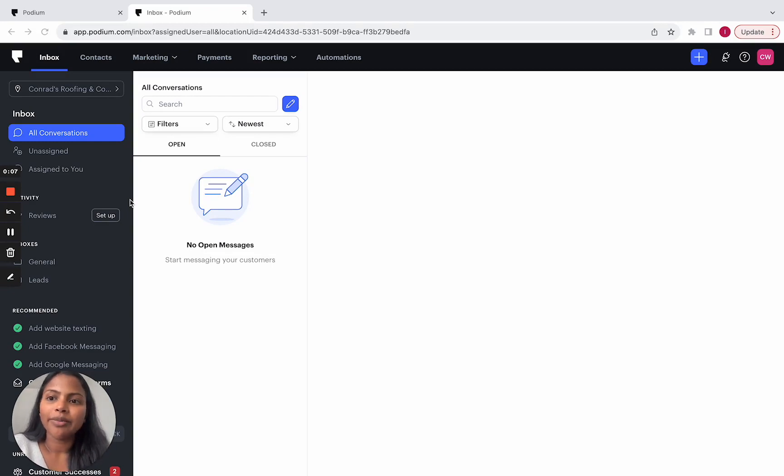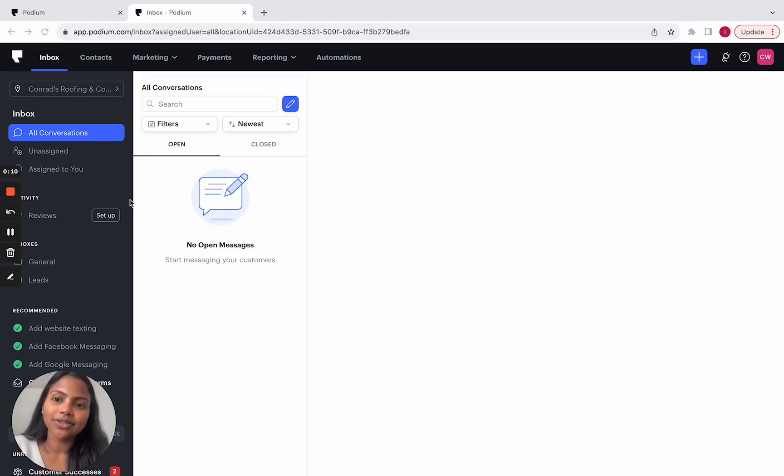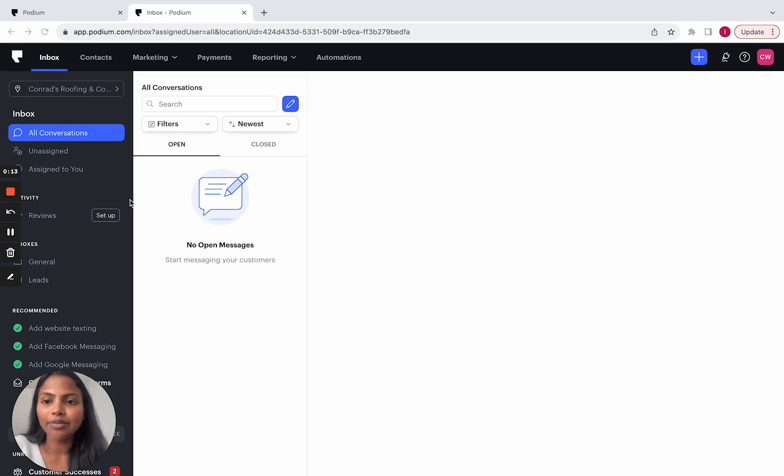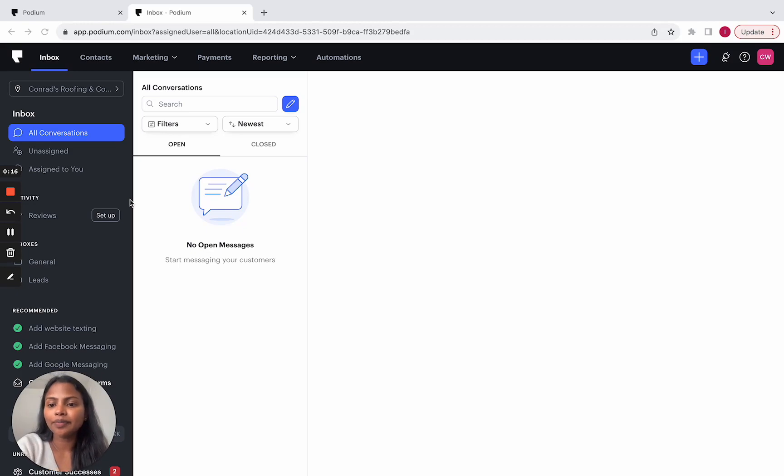When you log into the Podium web app, your landing page is the inbox and as a result, 96% of interactions happen in the inbox. So we wanted to bring reviews closer to the inbox.